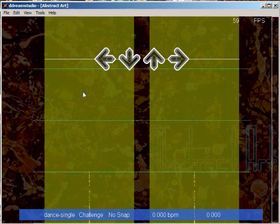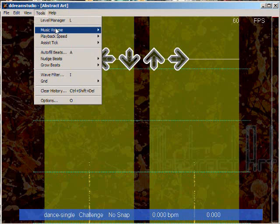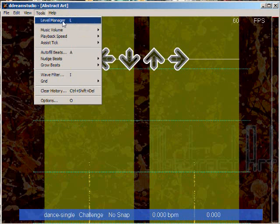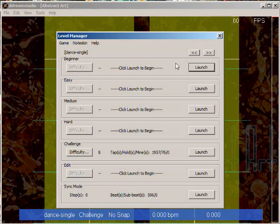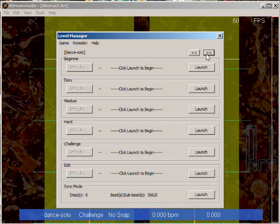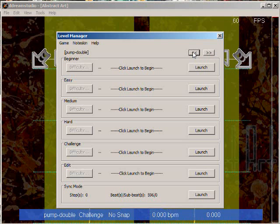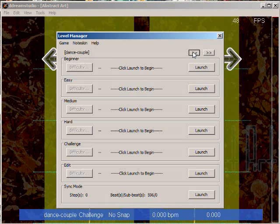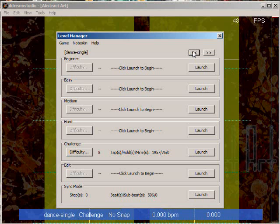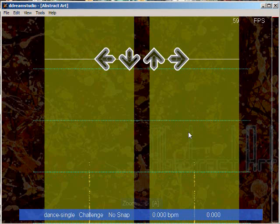I hope I'm not missing anything. Oh right, tools. Level manager, you can leave arrows as much as you choose between singles, doubles, couple, solo, pump, half double, couple, all that shit. Again everything's pretty much the same.